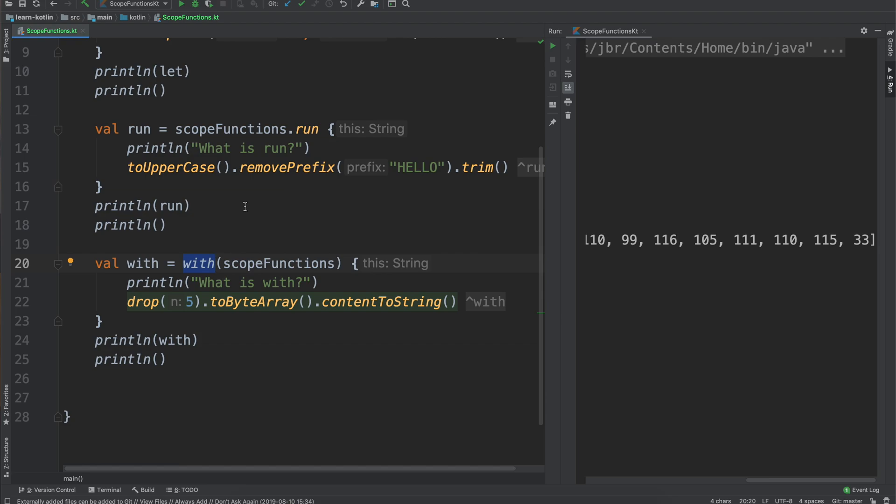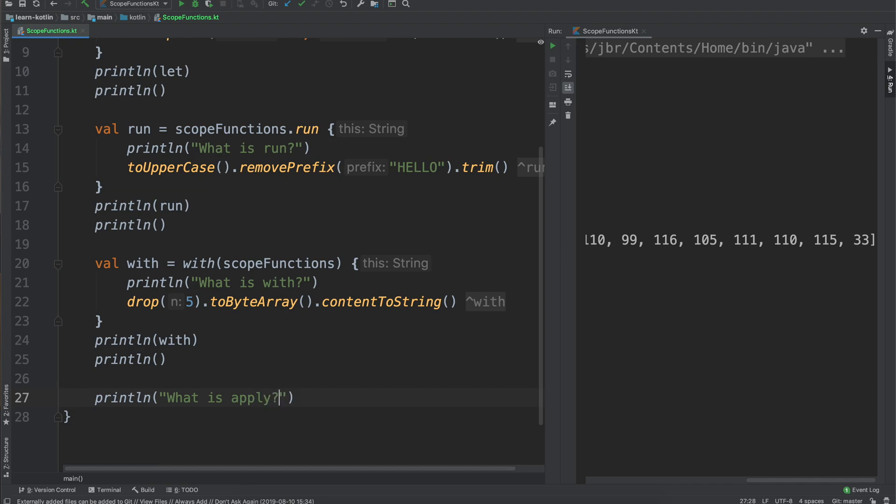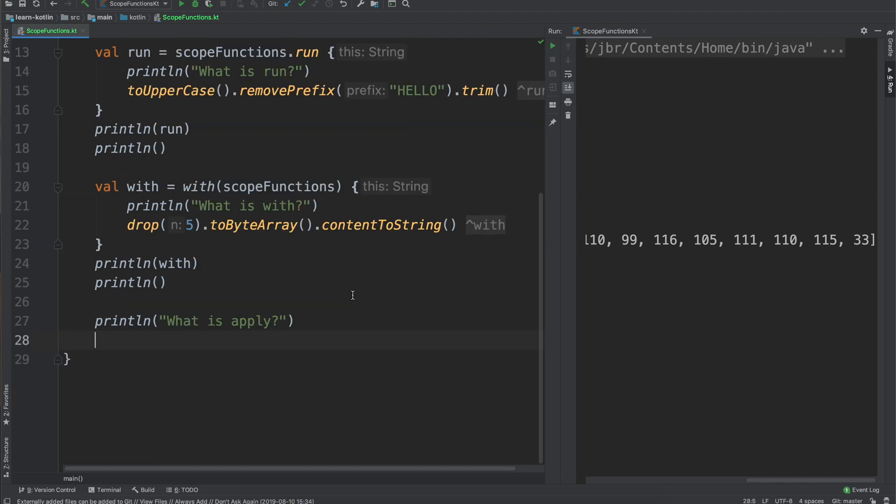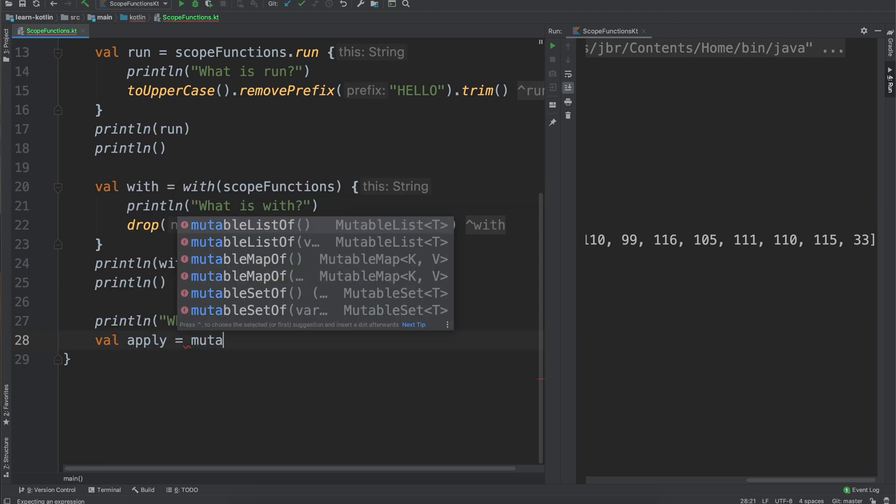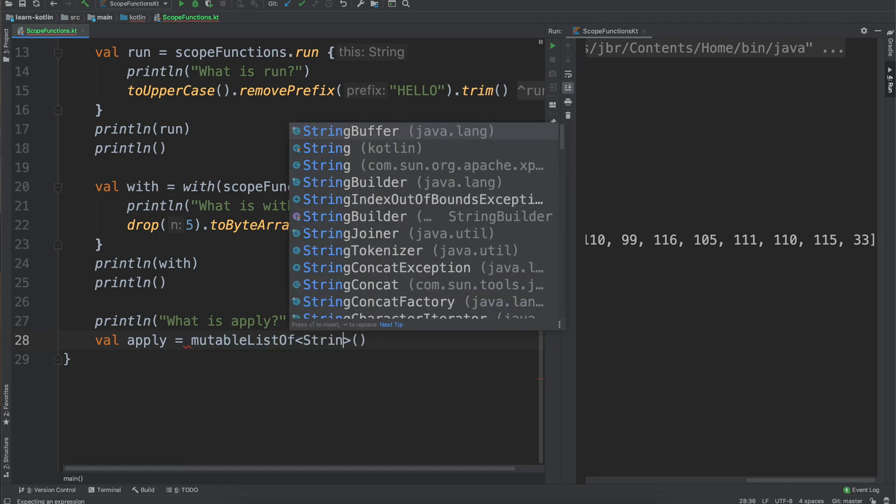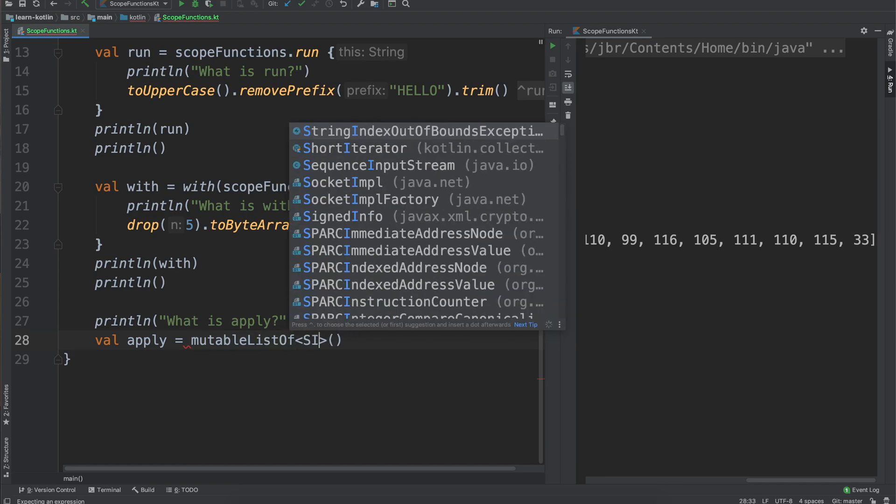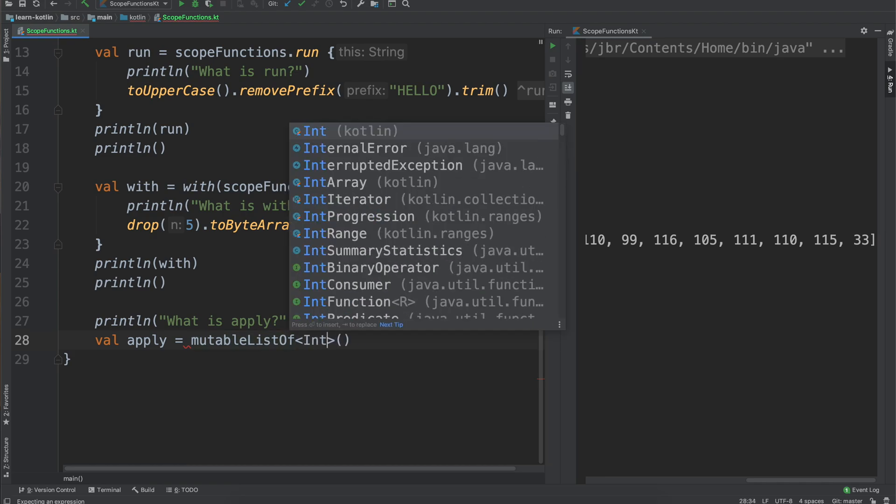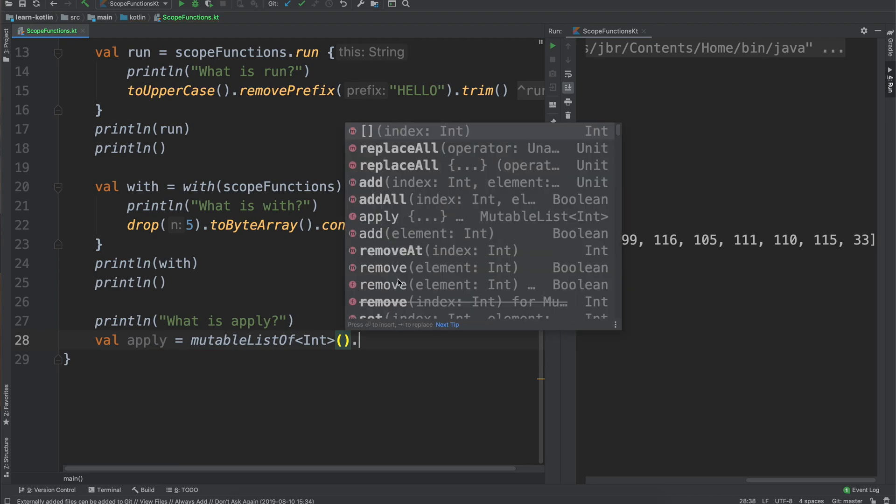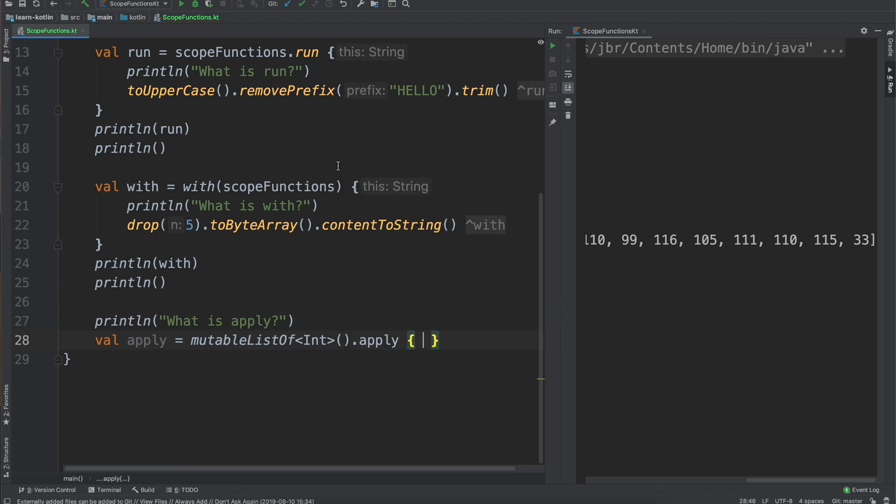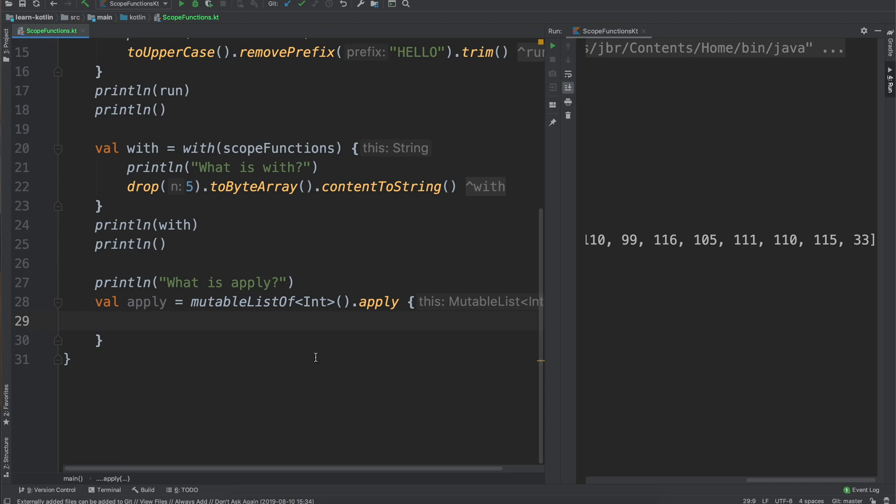So the reason that you'd use a with operator actually usually comes in more when we are writing functions. So we haven't quite got there yet but in a future tutorial we'll talk about what functions are and we'll pull the with scope function back into it. All right so for these next couple of ones we're going to talk about scope functions that allow you to build on objects. So this first one is going to be the apply. So what is apply? And we will go ahead and do val apply equals and in this case we're going to use a mutable list of ints. The reason why is for lists you usually build on top of them, you add items to a list.